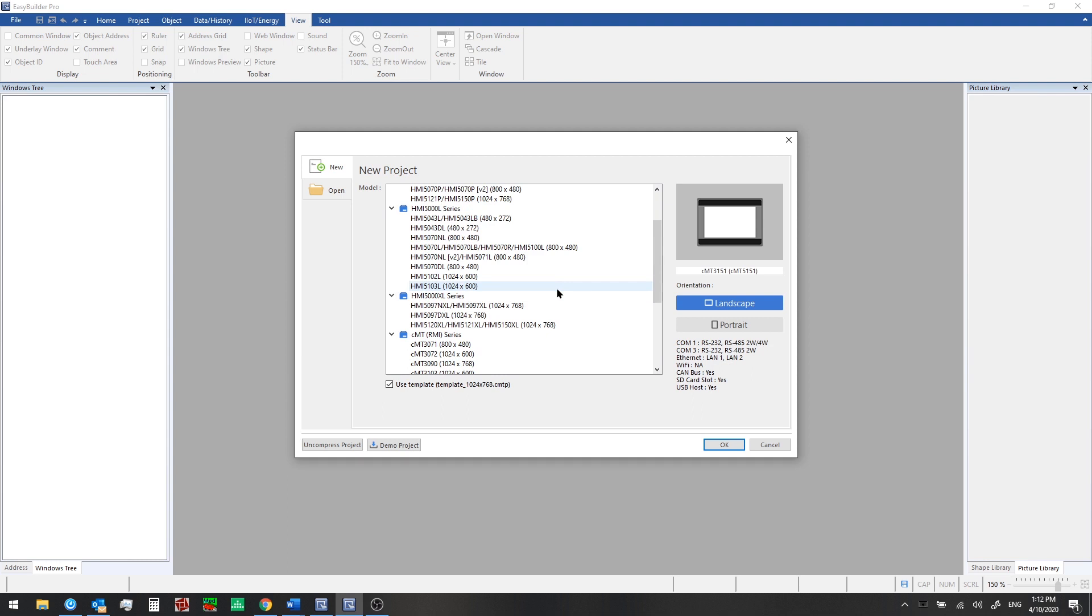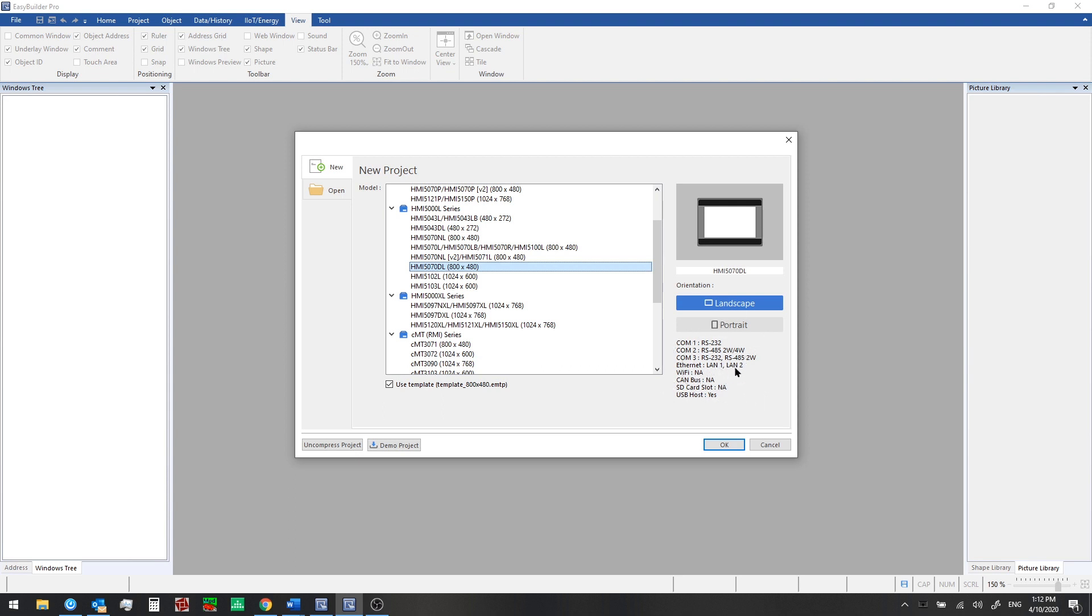The Smart CMT series HMIs are IIoT ready and so you can see the pictures and information about these here. For this example, we're going to choose one of the advanced HMIs, the 5070DL. This is a seven inch model. You can see the resolution listed here and you can see that it is a dual Ethernet model. We see LAN 1 and LAN 2 listed there.